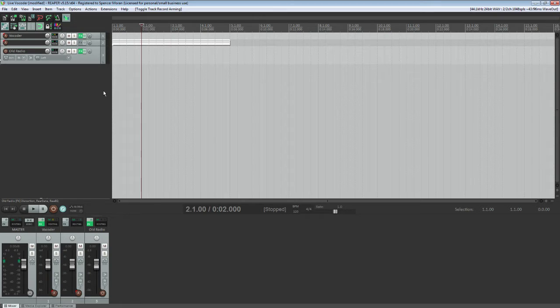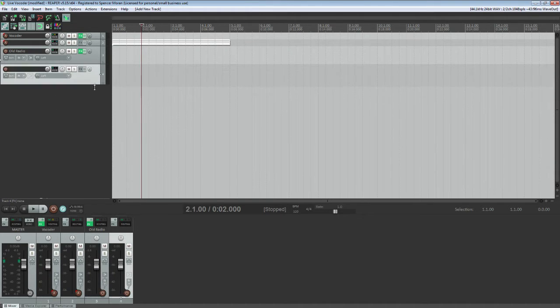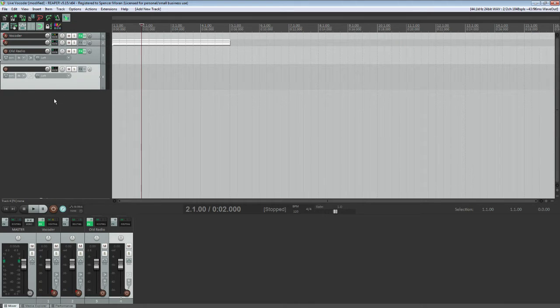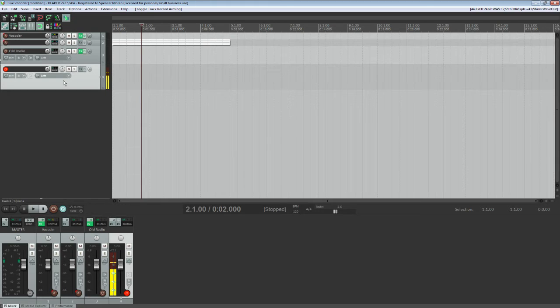What you're going to want to do is double click on this space right here. And what that will do is it'll bring up an empty track. And once you've got this open, you're going to want to arm this for recording. You're also going to want to make sure that it's listening to whatever microphone that you have set up.